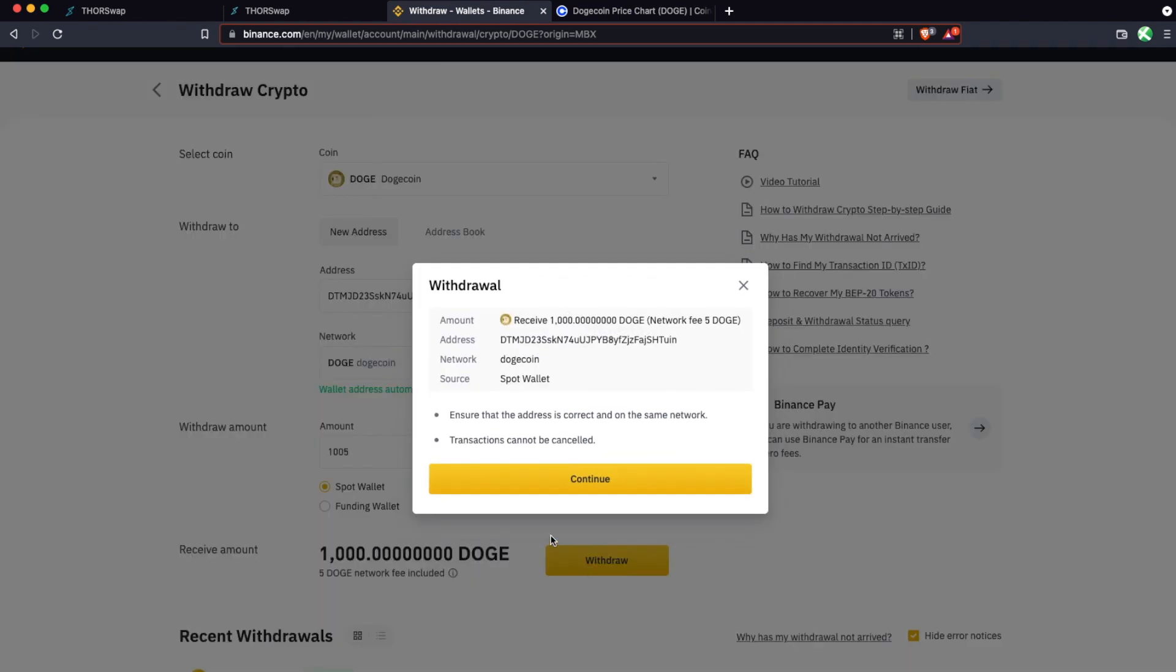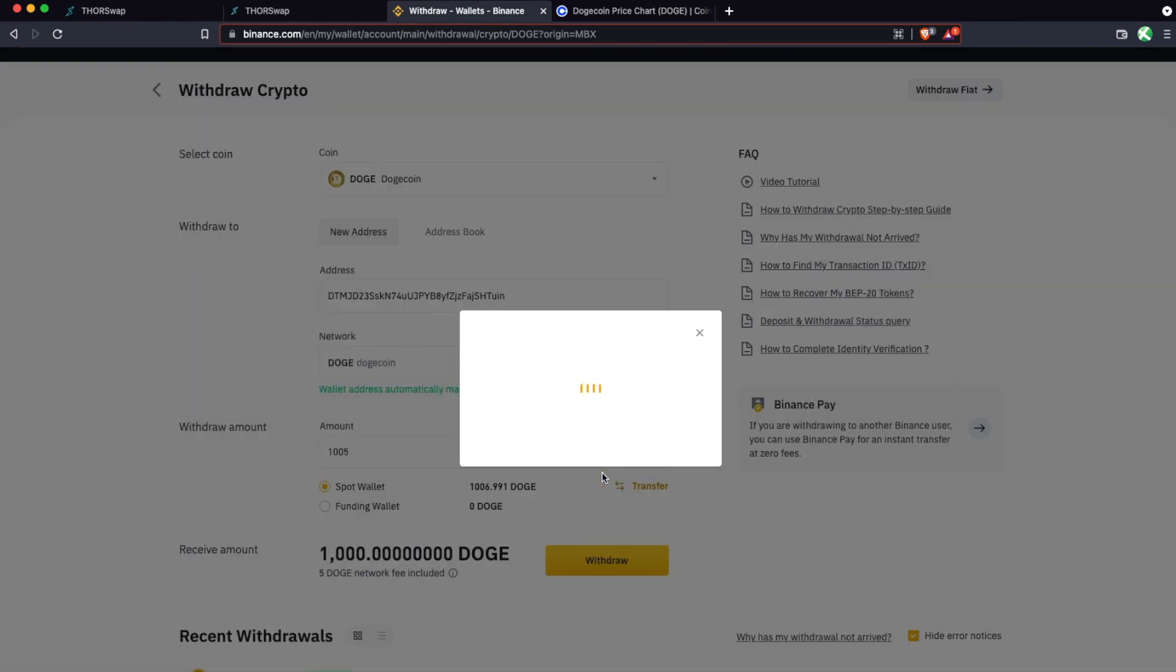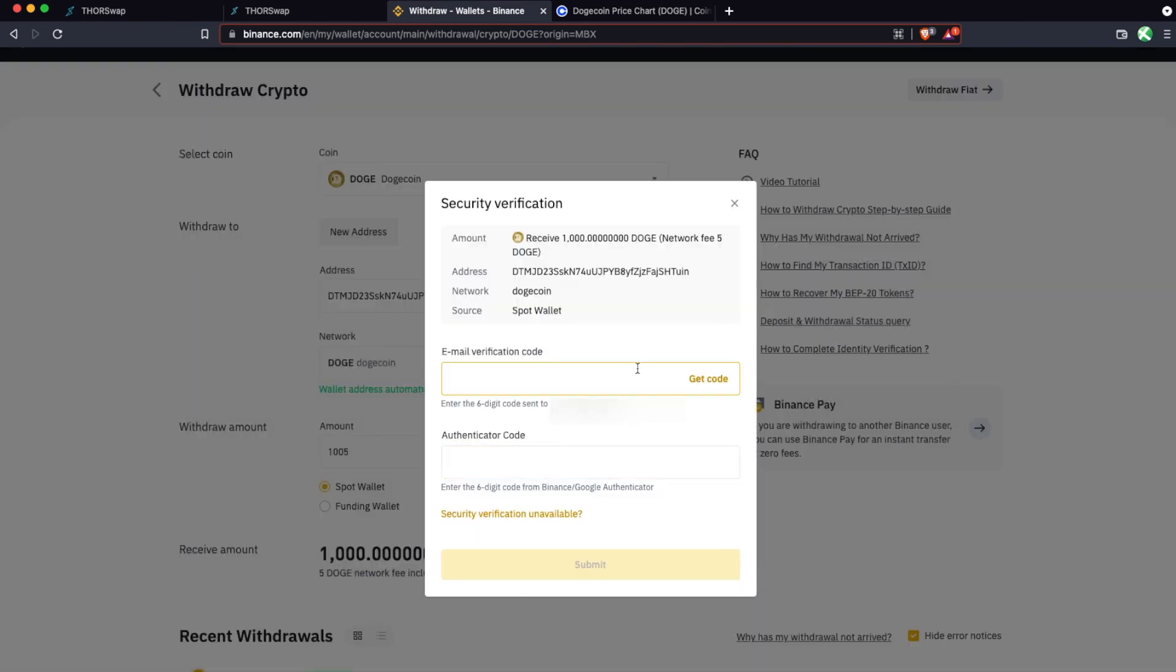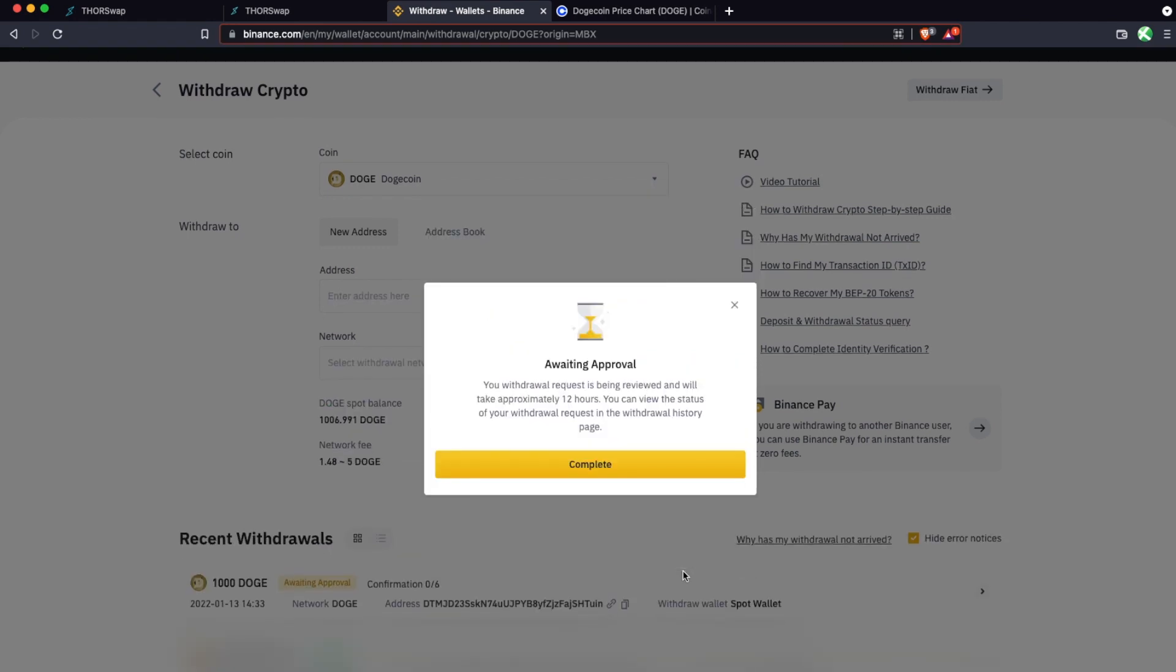Now, depending on which centralized exchange you're using, there will be some security steps here. But just go ahead and verify whether that's through your email or two-factor authentication. But you'll just follow through with this and do those steps to authorize the transaction. And staying true to centralized exchanges, it's telling me there could be up to a 12-hour delay. So this is why it's important to control your own keys.